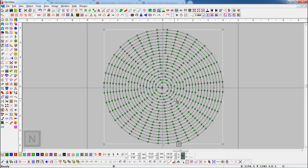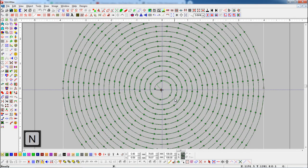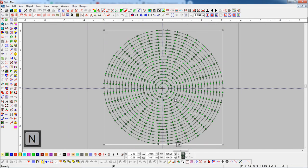You can see the results by pressing node editing button or shortcut key N.